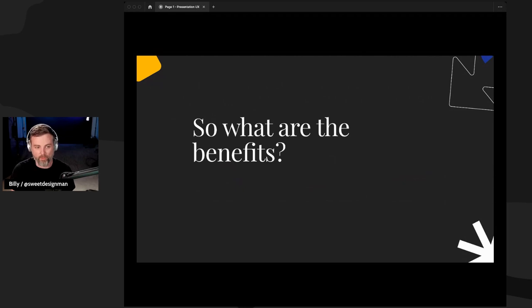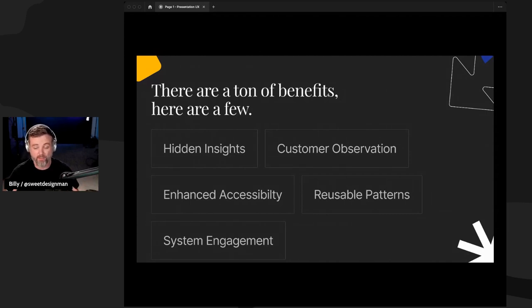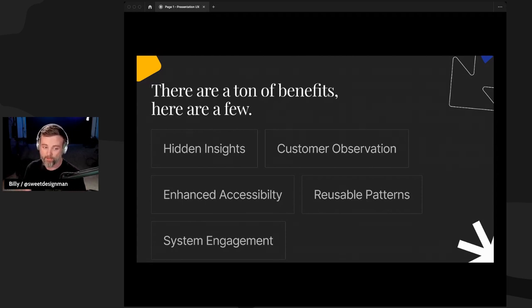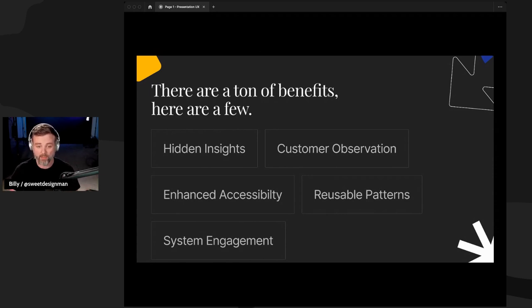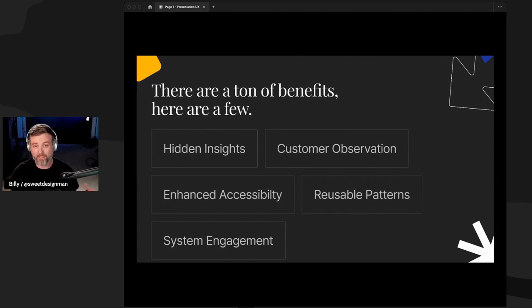What are the benefits of having an audit process? It's really important during feature development because we're going to be interviewing customers actually using our product, which gives us insights that are normally hidden. We want to see how they're using the product — what they're saying and doing might be two different things. You might find issues that address usability and accessibility, enhancing inclusivity. You might identify reusable patterns and engage more with your design system, avoiding inconsistencies that slow down the development team.